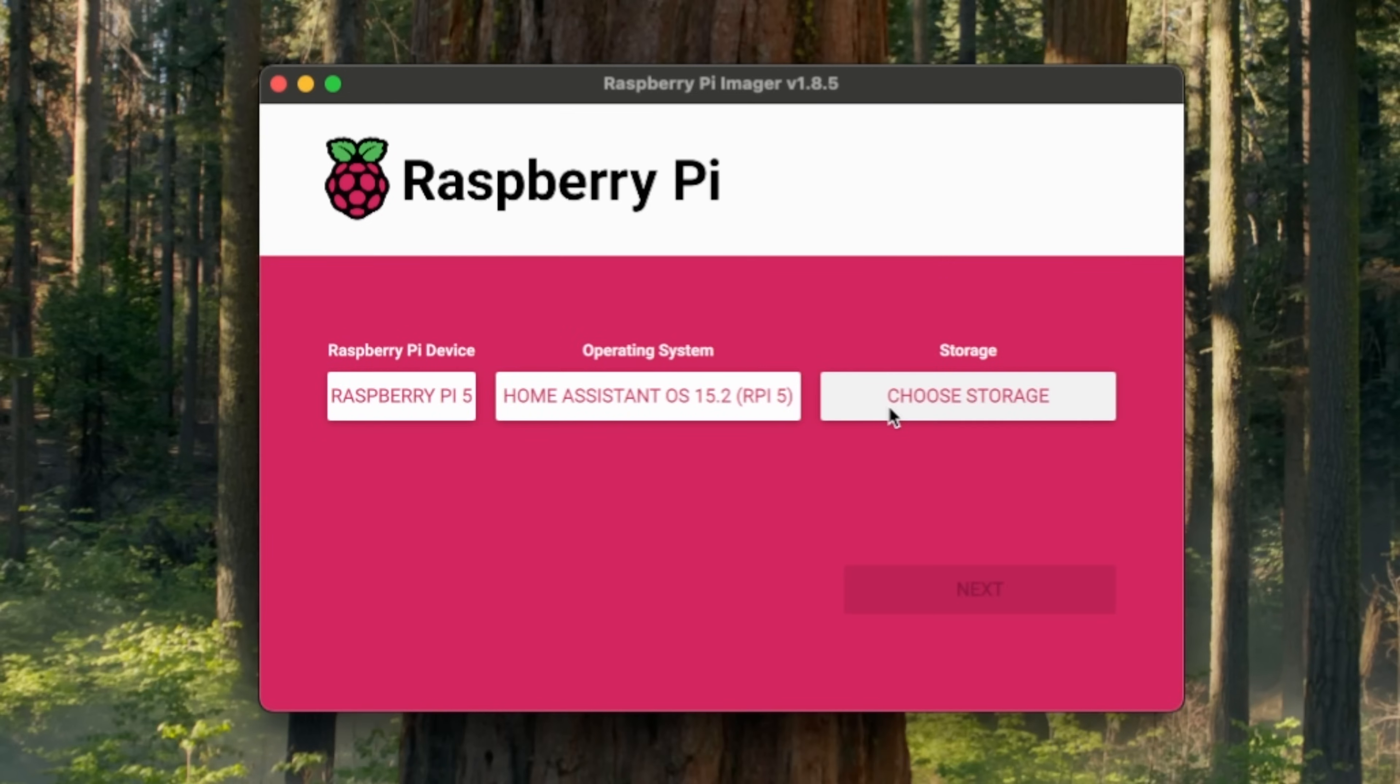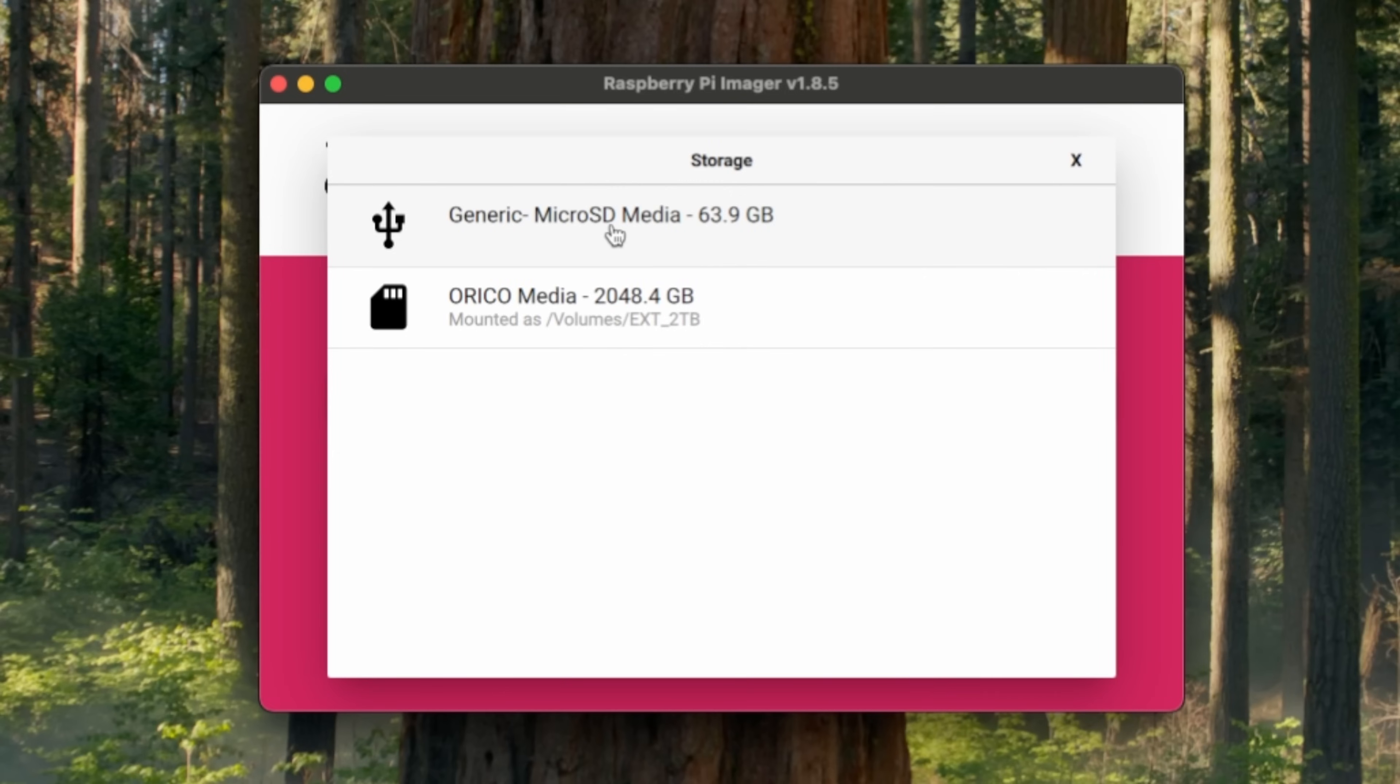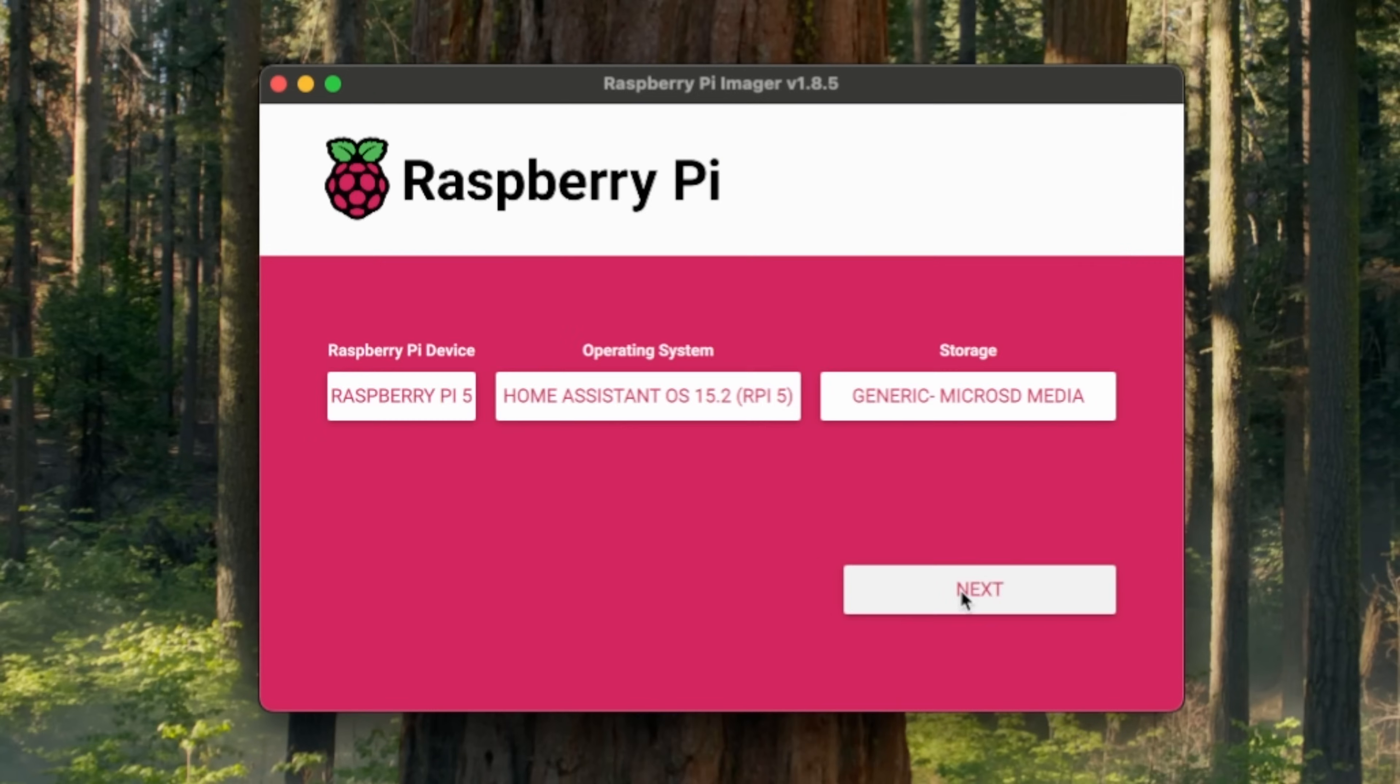Now is the time to plug your micro SD card into your micro SD card reader and then into your computer. Press choose storage. Select your micro SD card. Now verify the information on screen and press next.